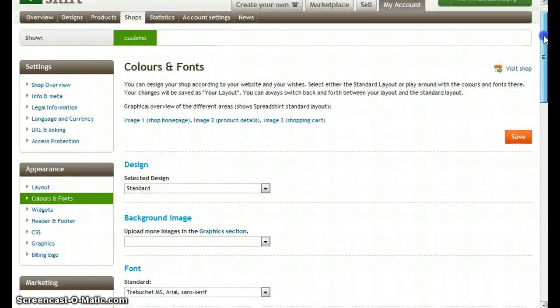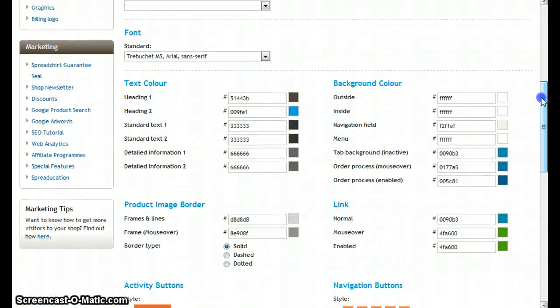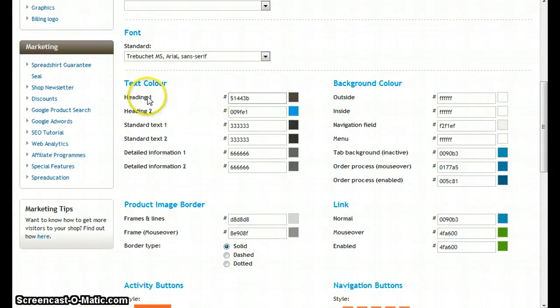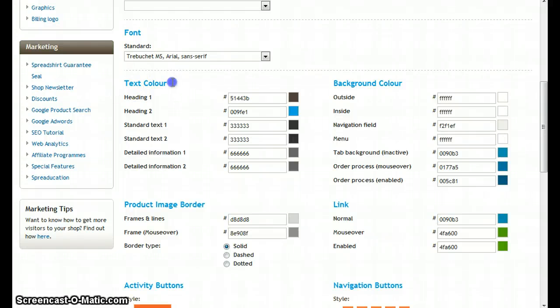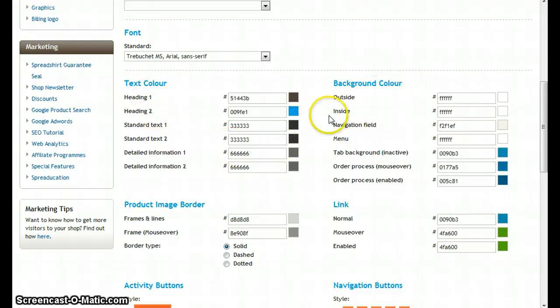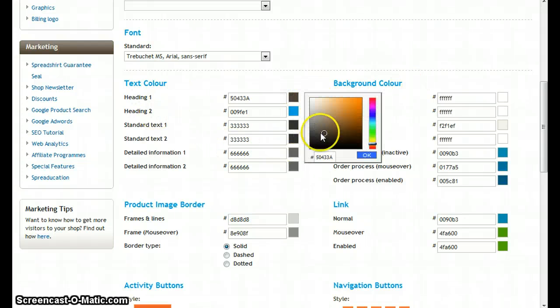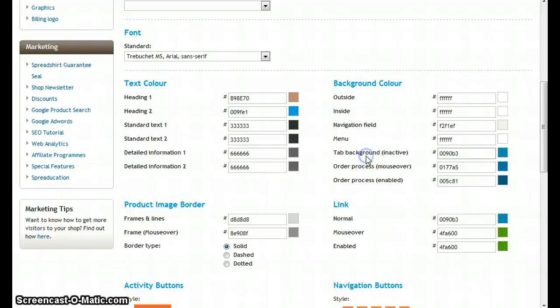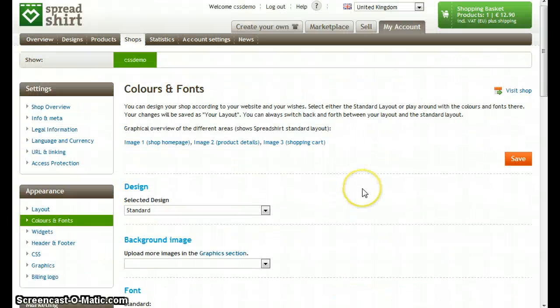You can see if you scroll down a little bit here a lot of options for defining colors for everything that depends on your text and for the background colors. To every field you have a color selector here where you can define which color the field should have, and if you want to know where these fields are in your shop,